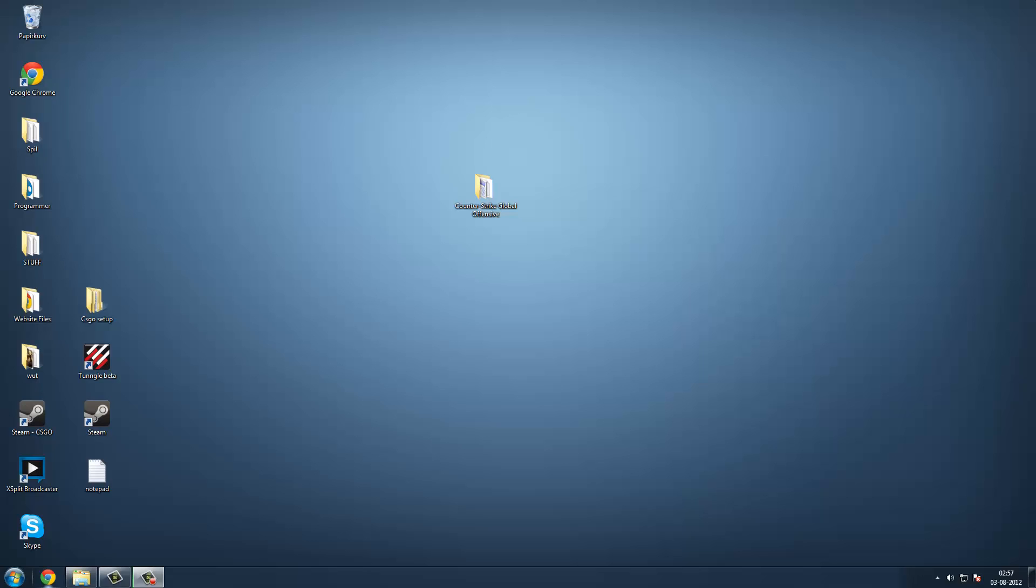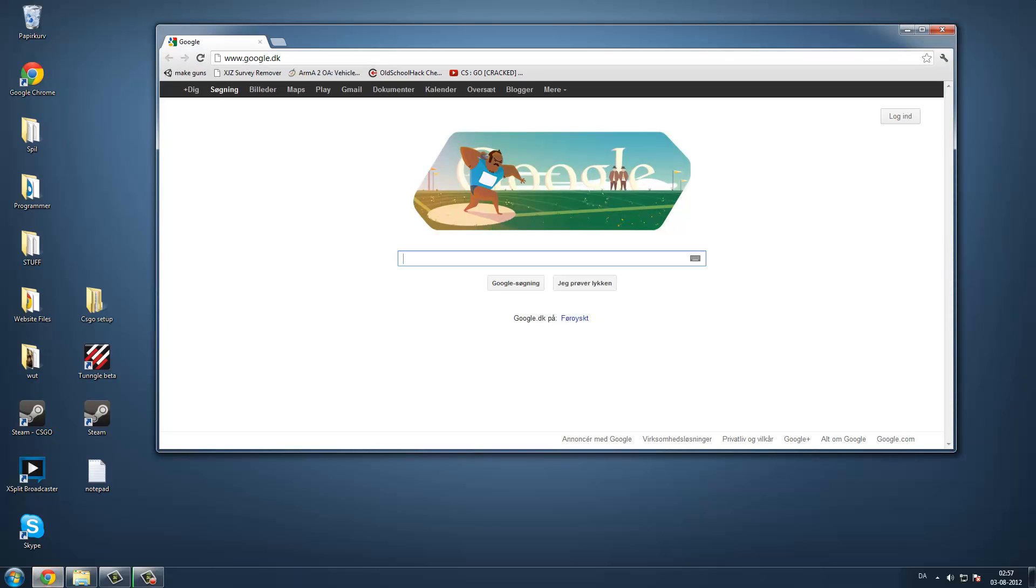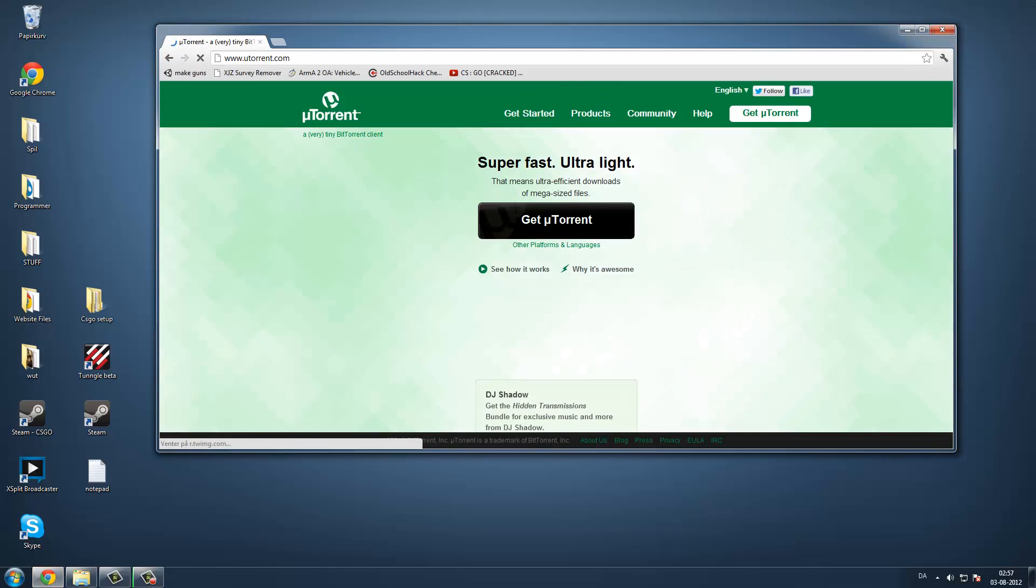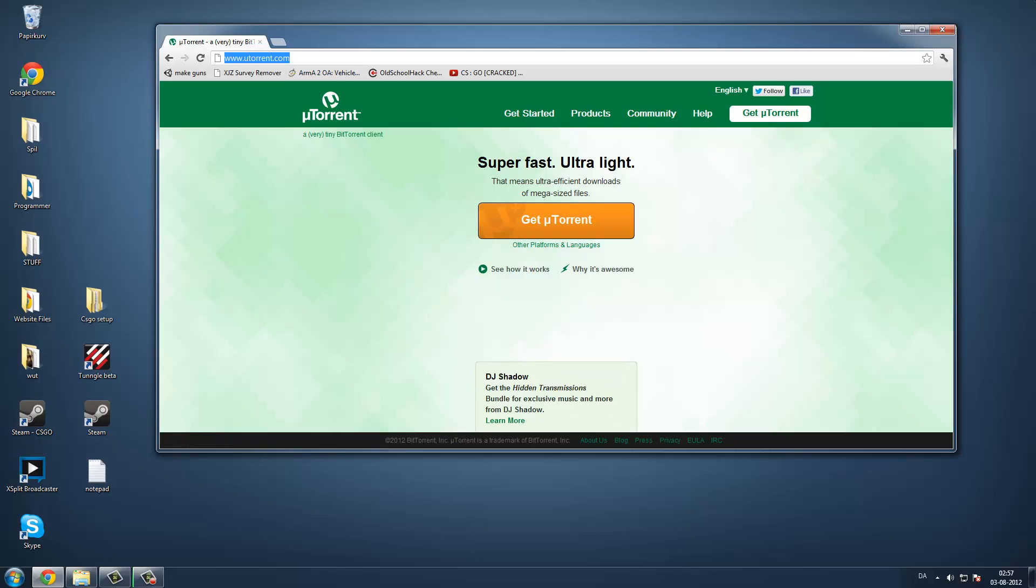Hey guys and welcome to my tutorial on how to get Counter-Strike Global Offensive for free. The first thing you're going to do is go to uTorrent.com, then you have to download it.